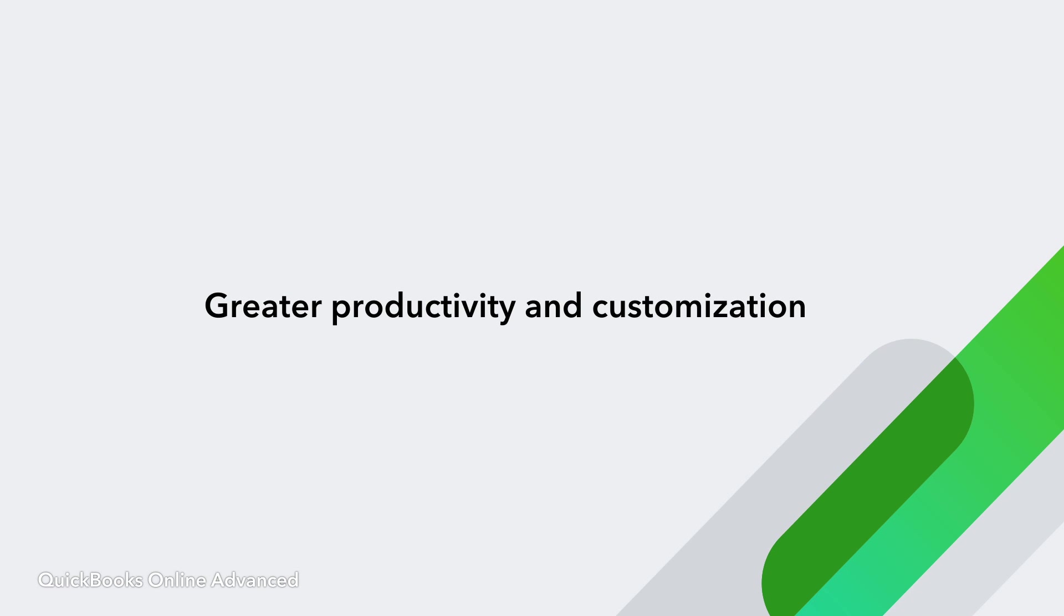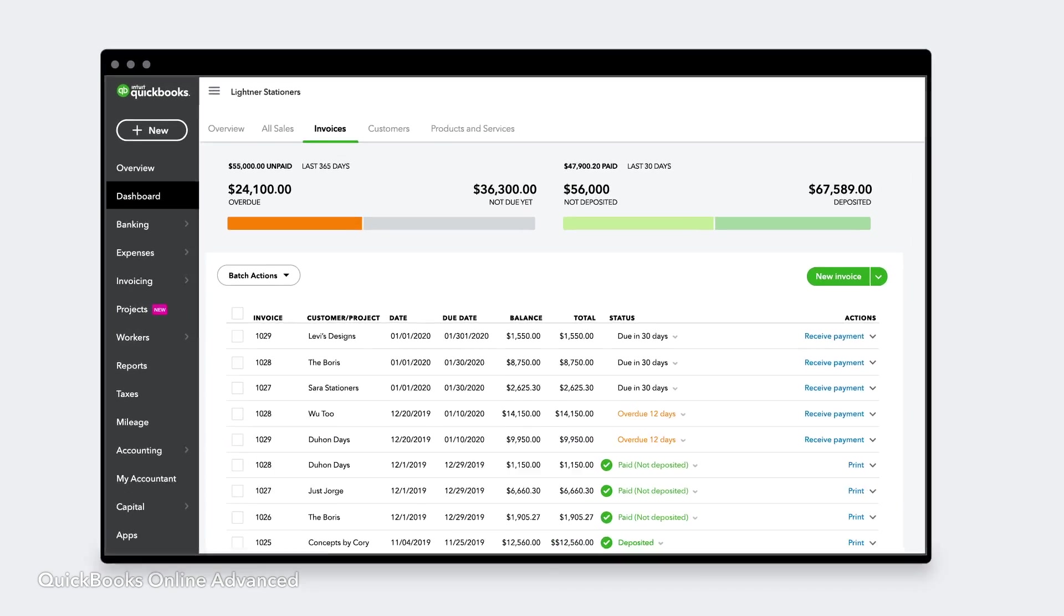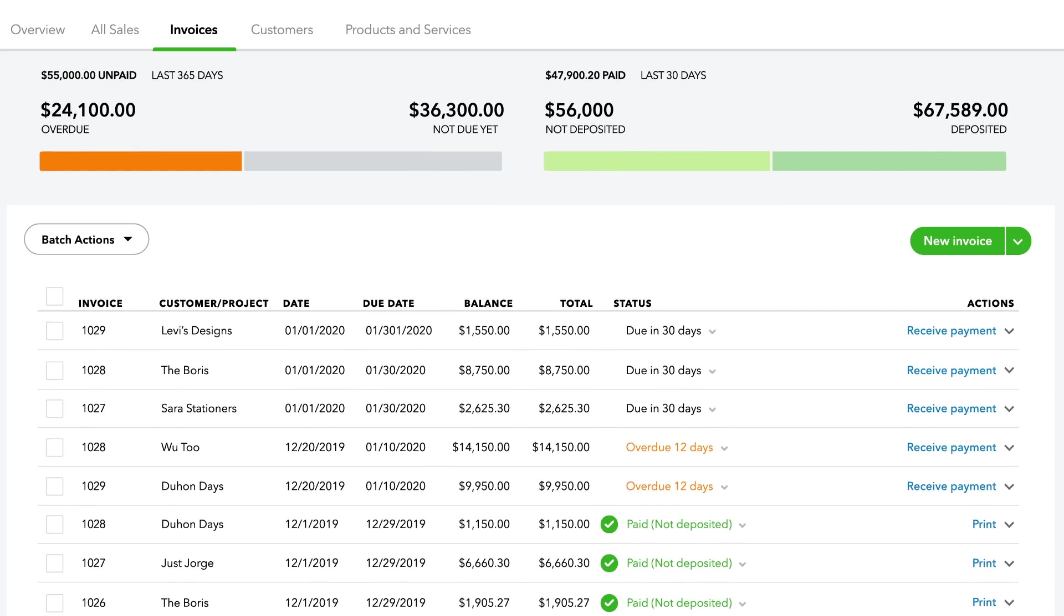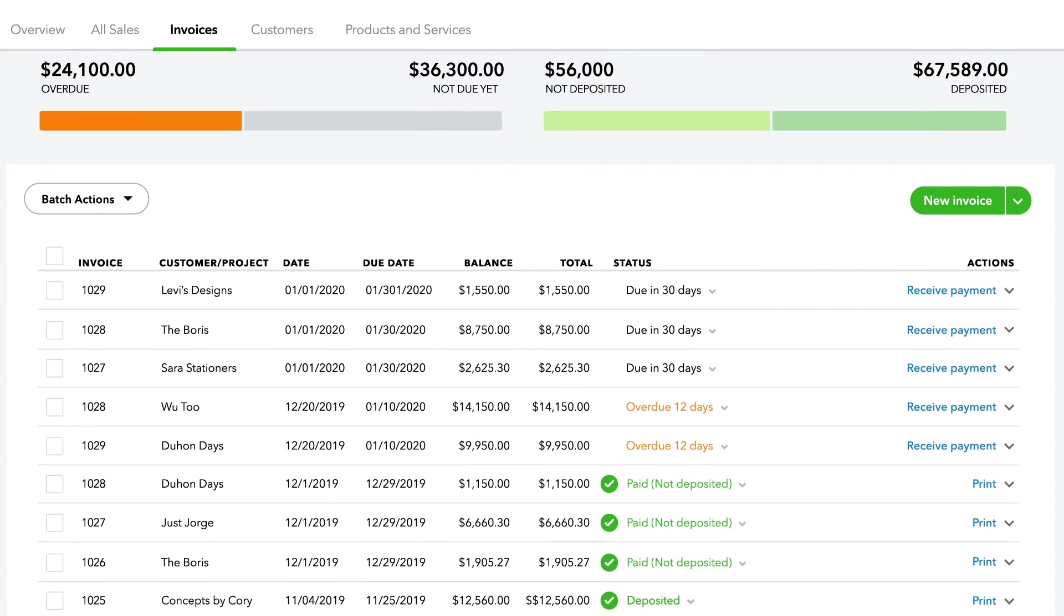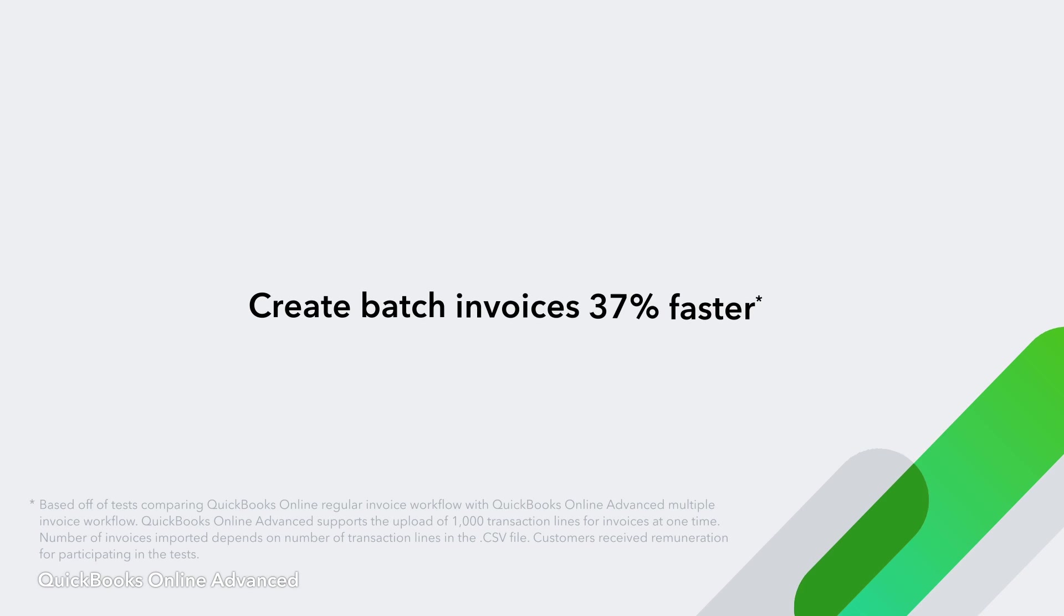Advanced powers your clients' productivity by giving them tools to complete the tasks that matter, faster. Import, create, send, and process hundreds of invoices, bills, checks, and expenses.